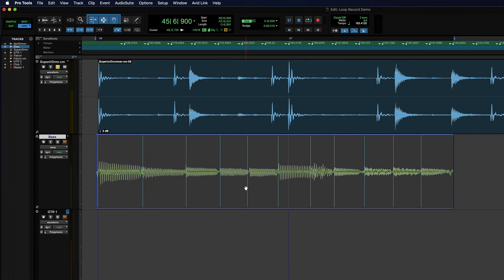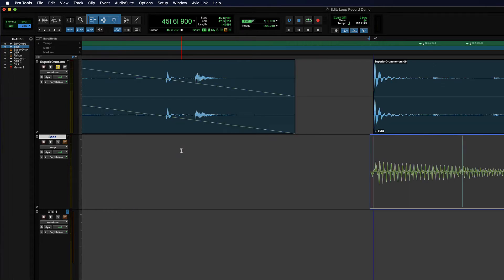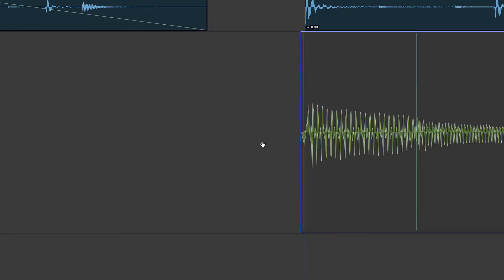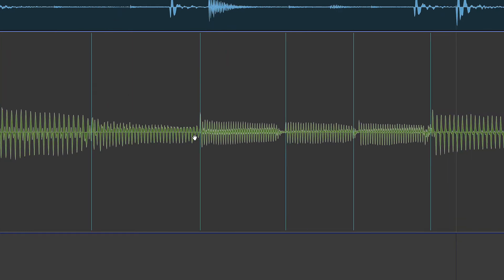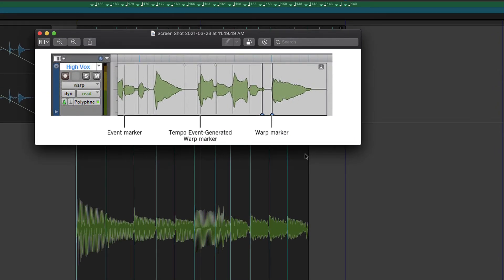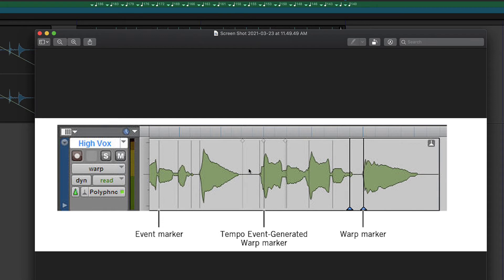And right now, all we're seeing is event markers. Notice how these lines don't reach the ends of the clip boundary. Those are how event markers always show up. So there are actually three kinds of markers that we deal with. So the event markers don't reach the edges. There are tempo event generated warp markers that have a little diamond at the top.